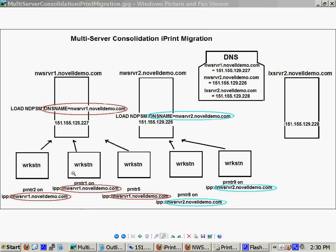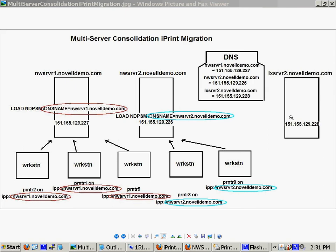And all of these workstations are mixed. Some, you notice the address. Some are NWSRVR1, some are NWSRVR2. How do you get these clients to all point to one server? Well, the answer is you don't.